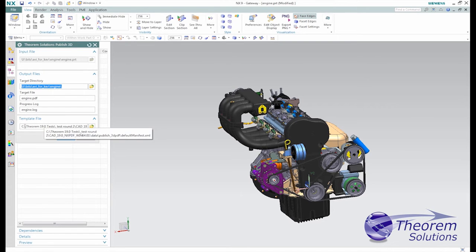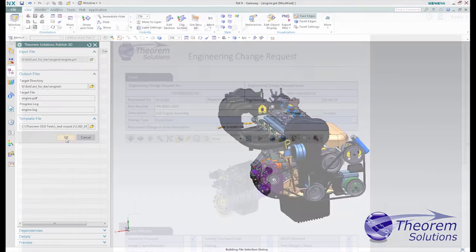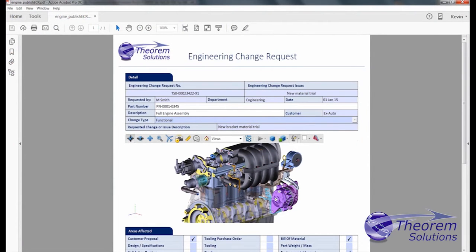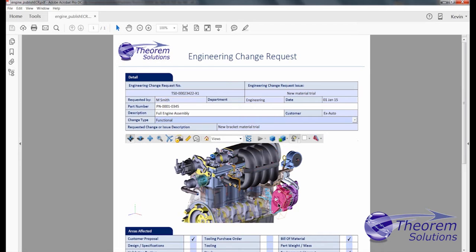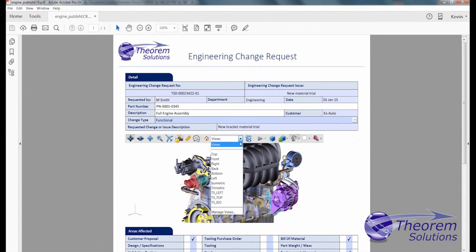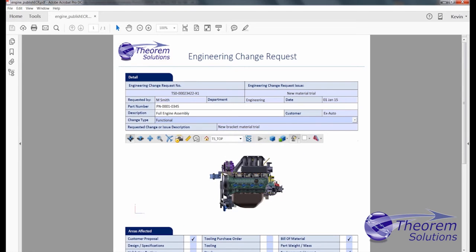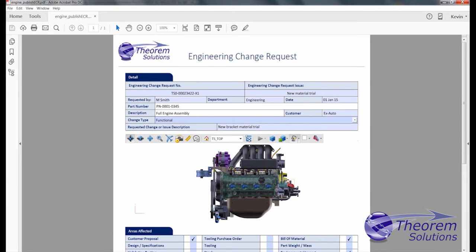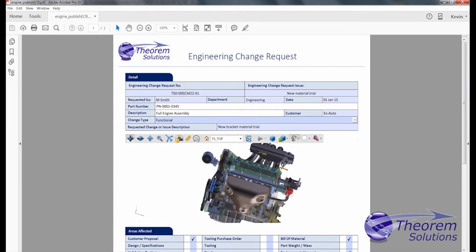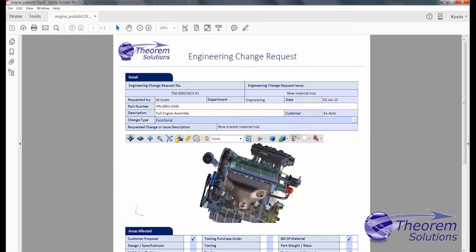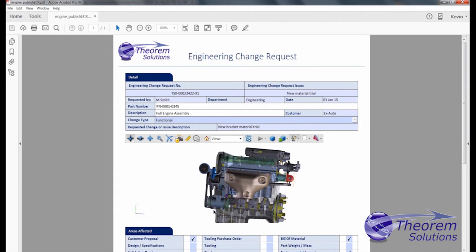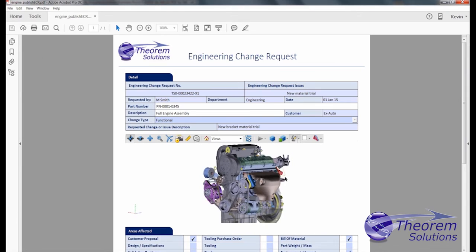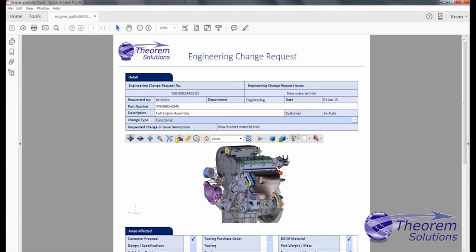Engineering needs to create engineering change requests and engineering change notices, which must be reviewed and approved by many people who do not have a CAD seat. Theorem's 3D PDF publisher enables these documents to be created for the approvals process, capturing the native CAD data as a 3D PDF that can be embedded in those documents.